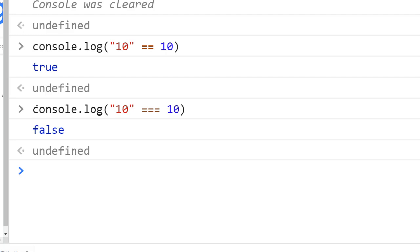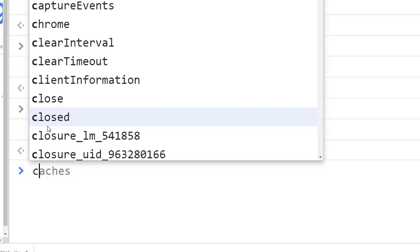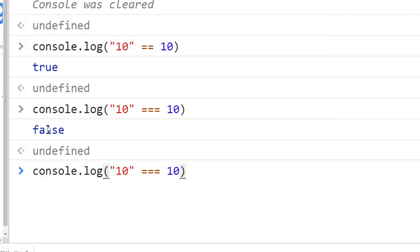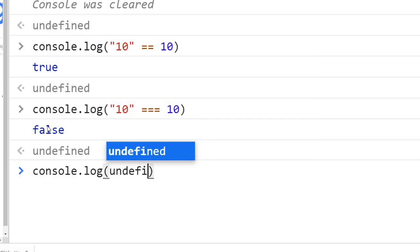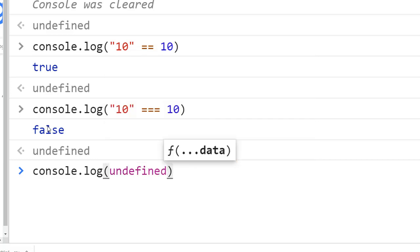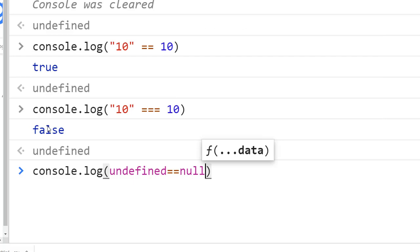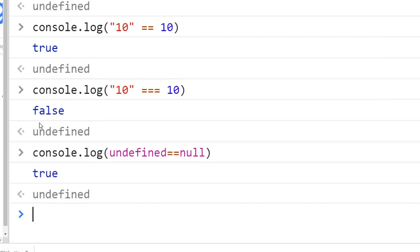Likewise, when you compare undefined and null, let me say console.log. Let me put this way—let's do undefined equal equal null, and we get true.